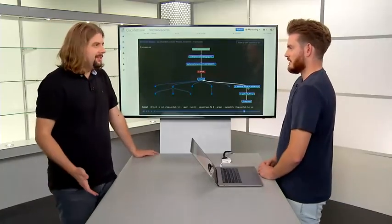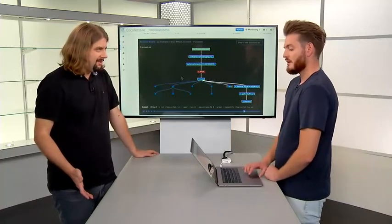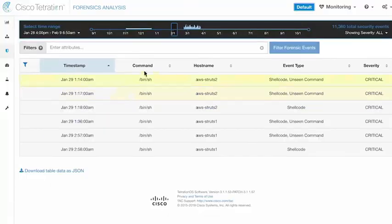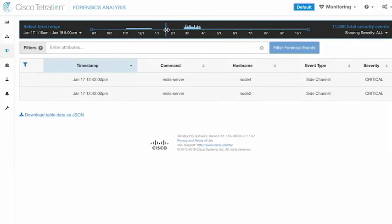That's one attack. What about Meltdown? We have a Meltdown event here. The command is listed as Reader Server, the hostname is Node 4 — suggesting Kubernetes, quite possibly. We can see the event type is a side channel attack. Let's crack this open. Looking at the forensic event, we can see systemd at the bottom — remember, everything is tracked in a forensic event, not just when the event happens, but everything prior to it as well.